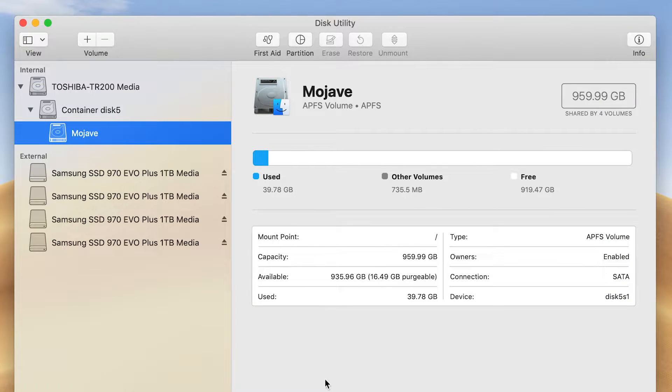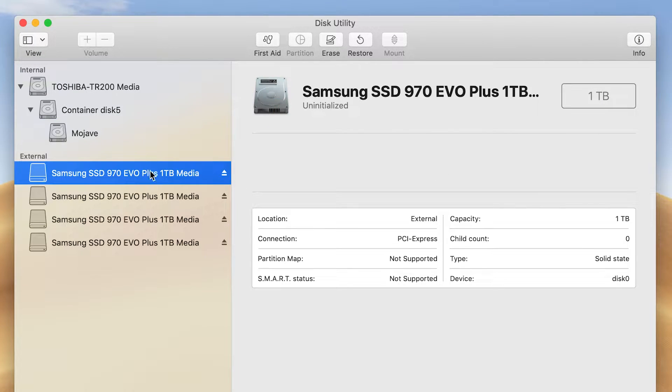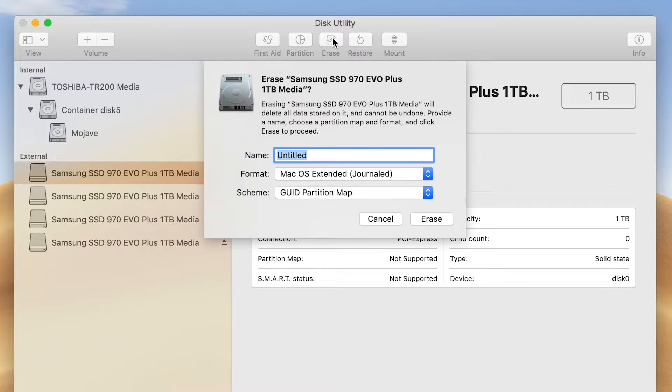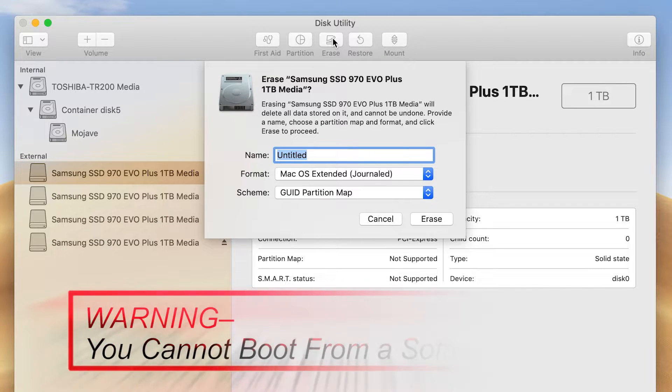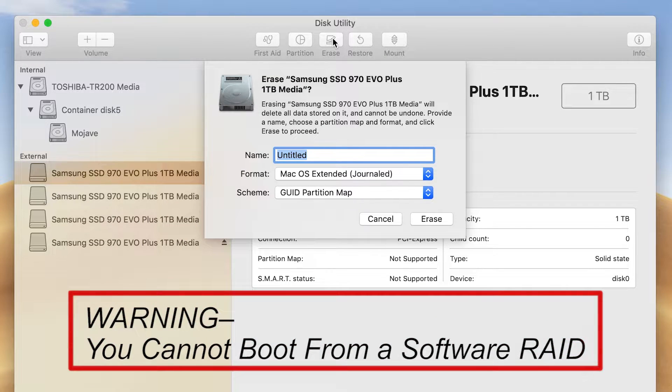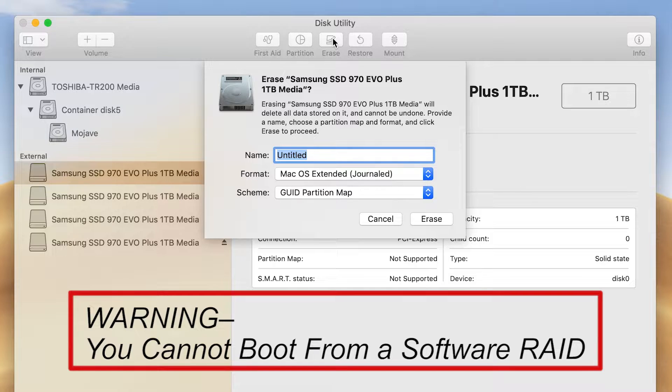Select an SSD to use as a boot drive and then click Erase. We'll deal with the other three SSDs later. Warning: you cannot boot from a software RAID.